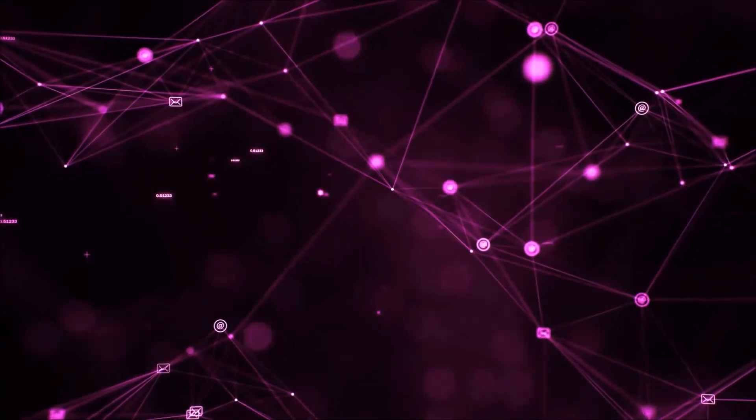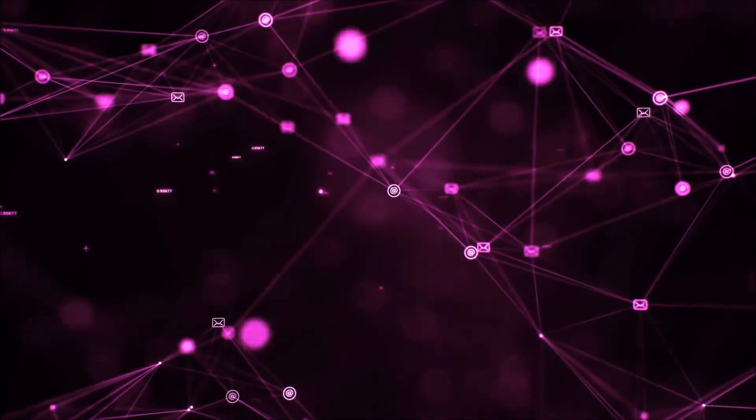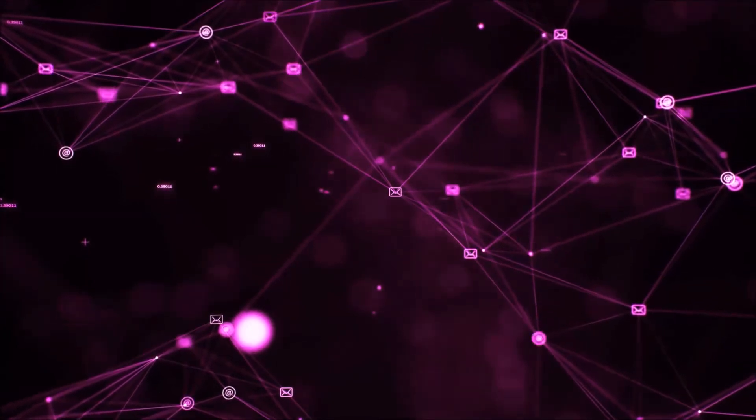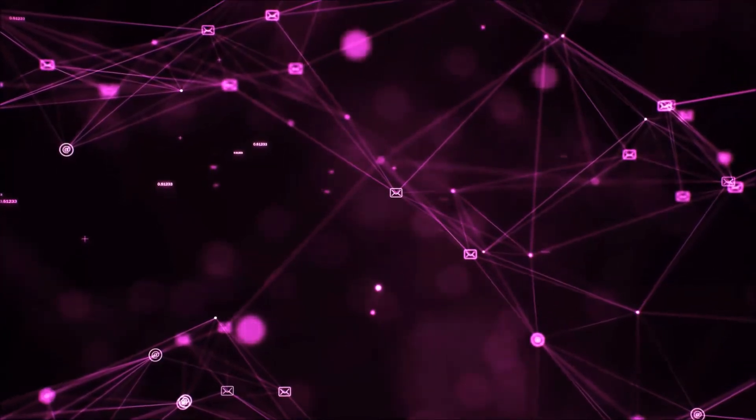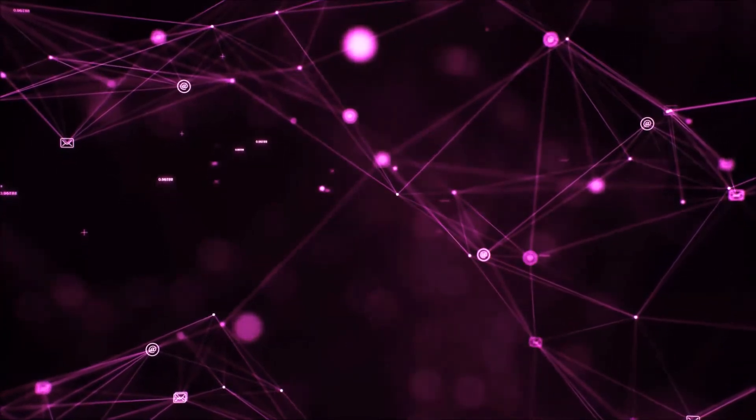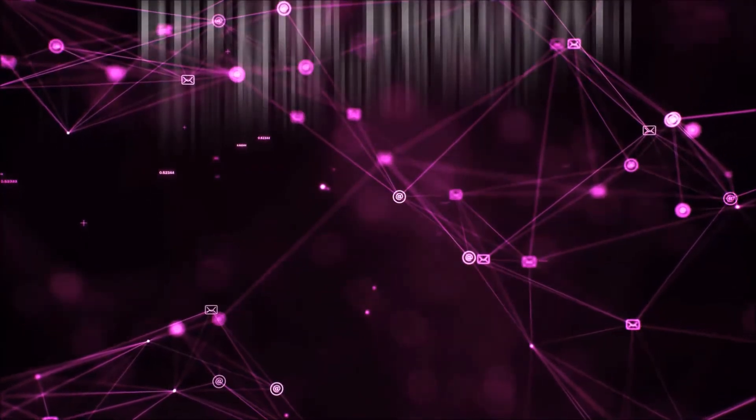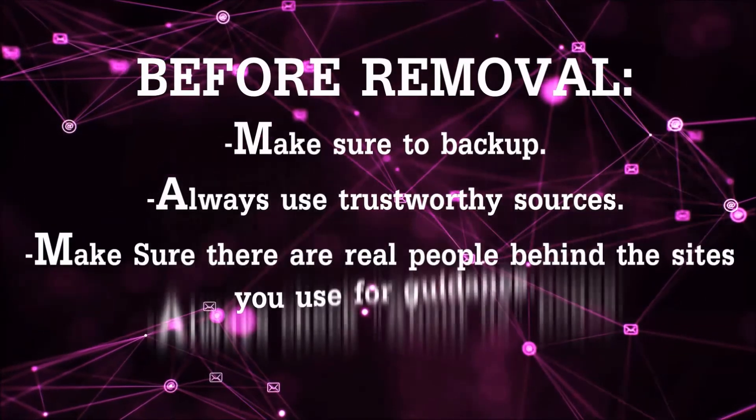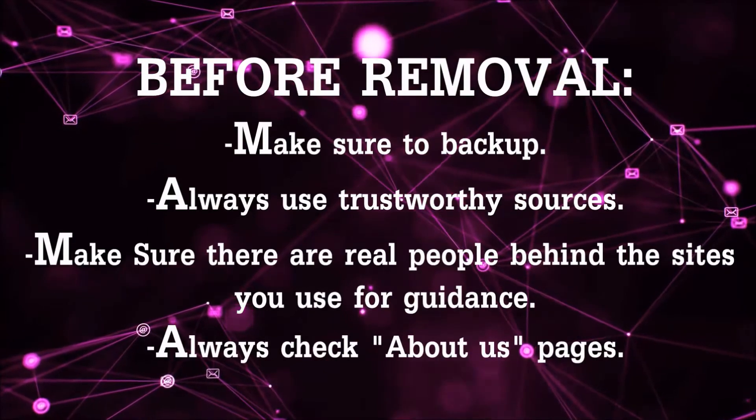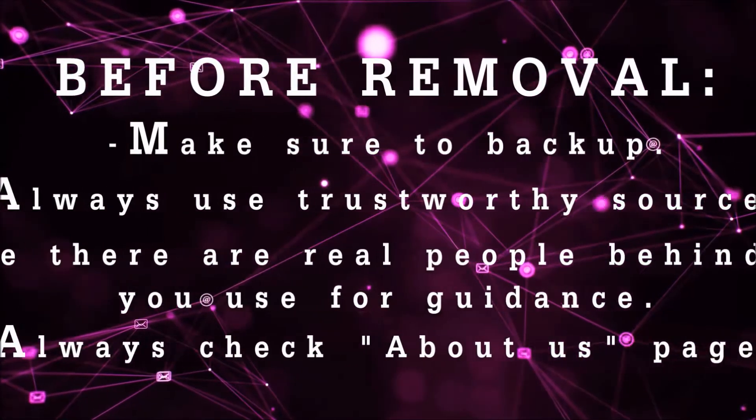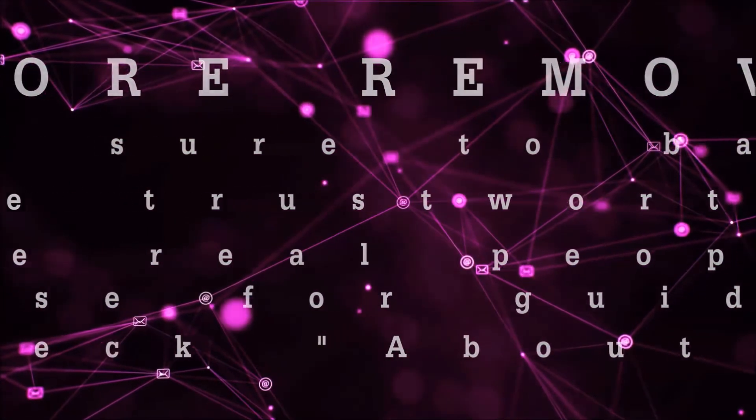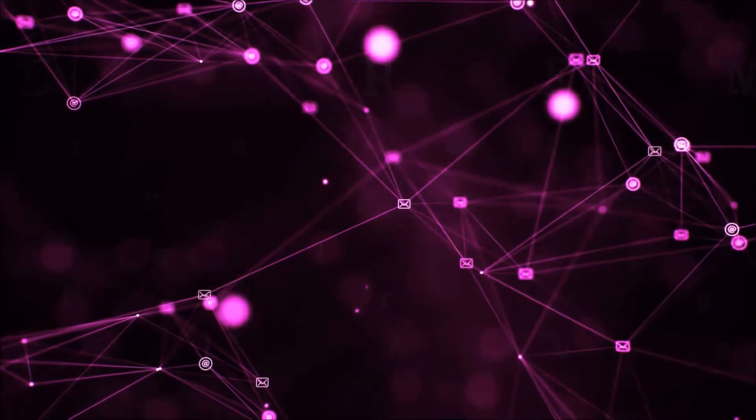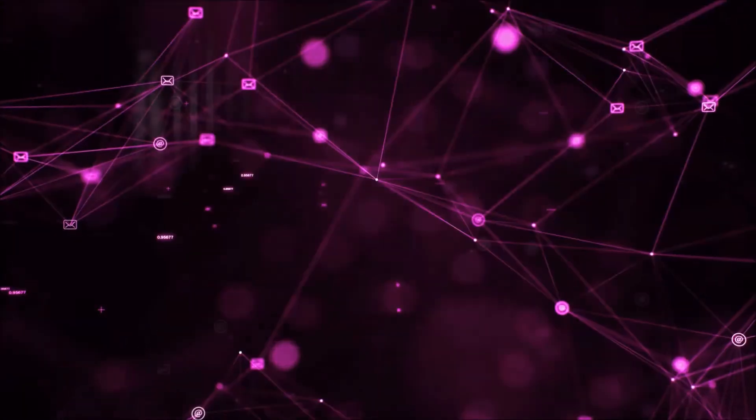Before we begin this video I'd like to say that you should never trust sites that have no real people behind them or video guides and you should always make sure to backup your files before doing any removal by yourself and always use trustworthy sources. Make sure that these are real people behind these videos because many people do this for money and they may scam you.